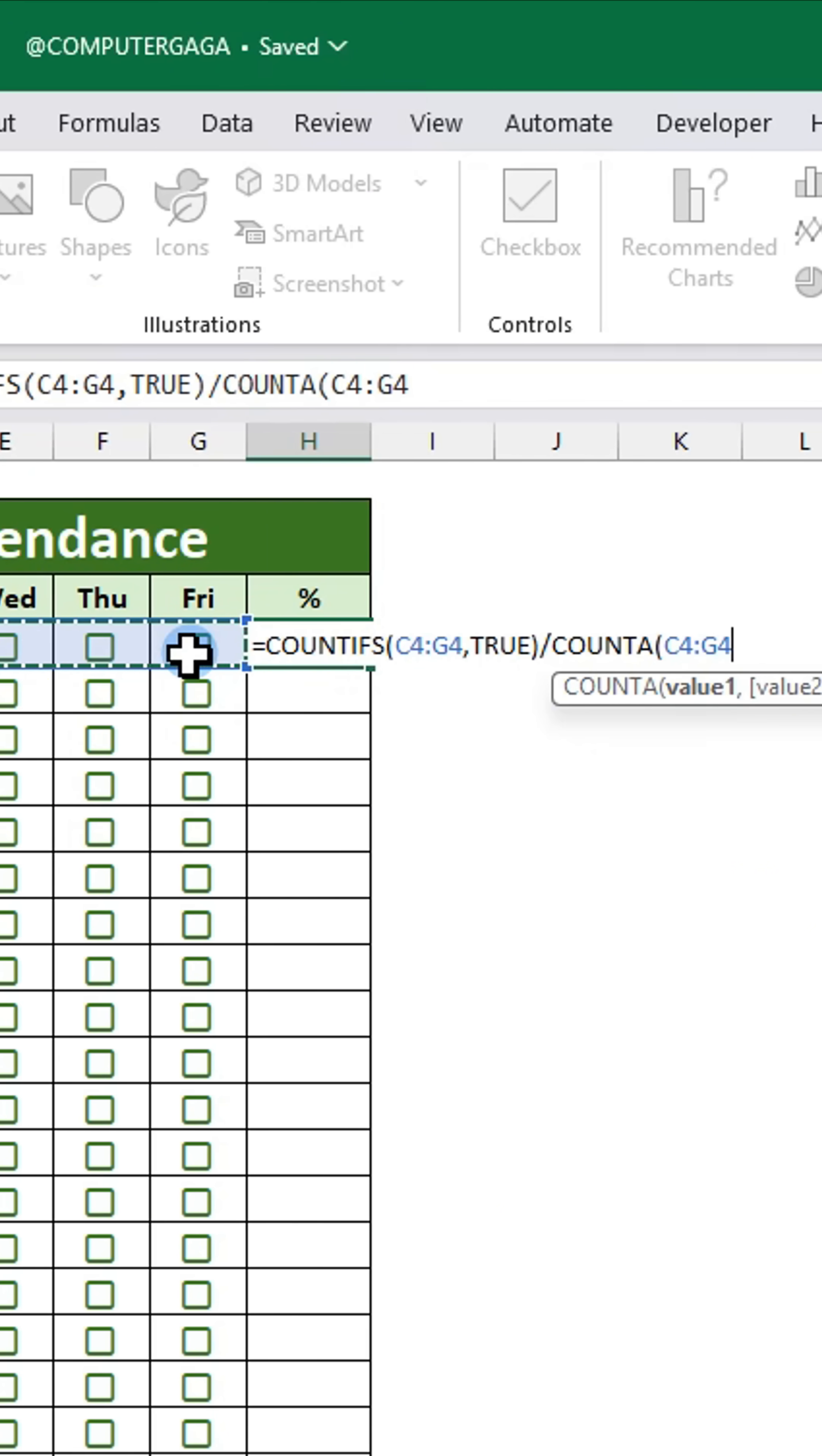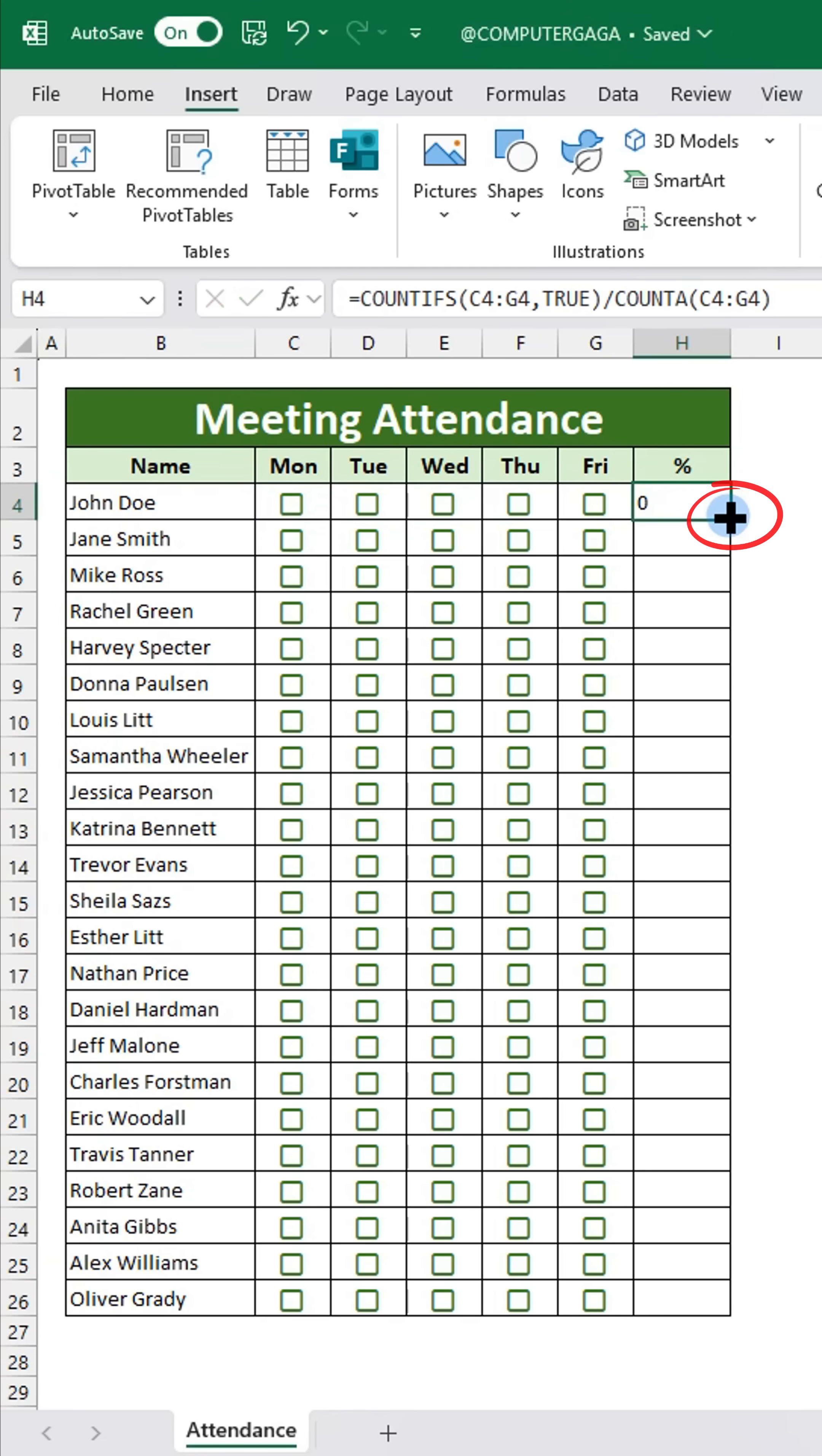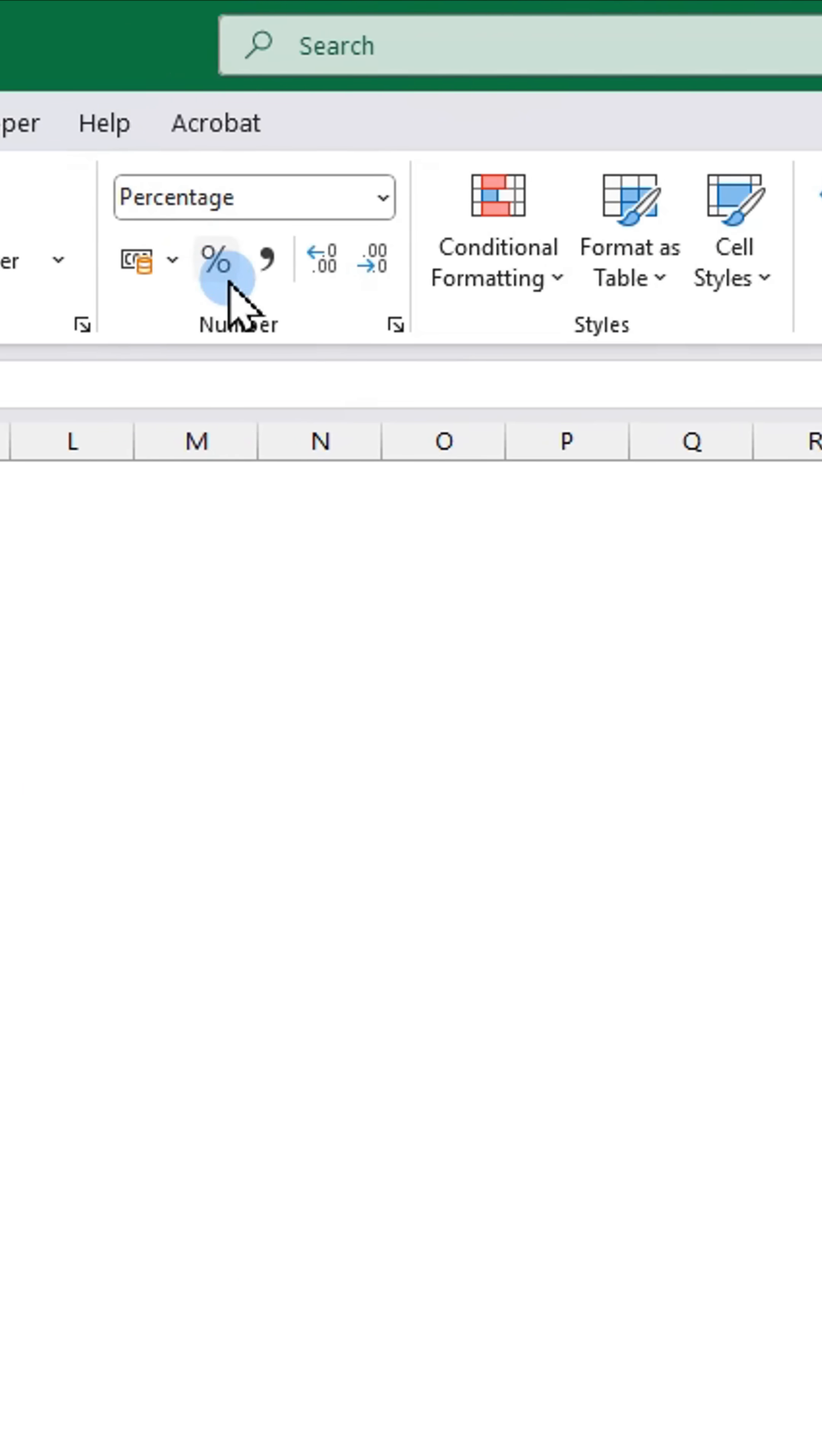Press enter and double click the fill handle to send it down. Align it and click the percentage format.